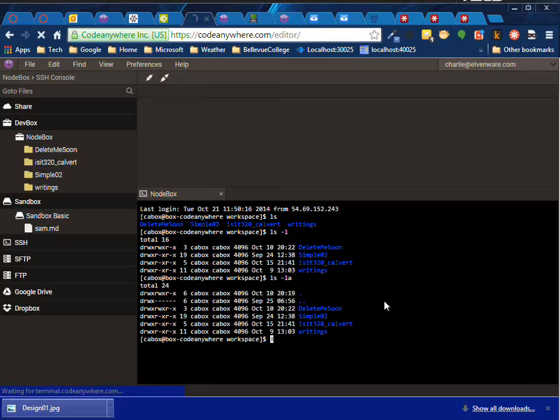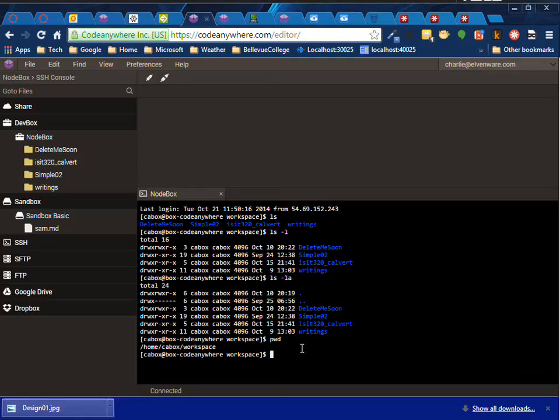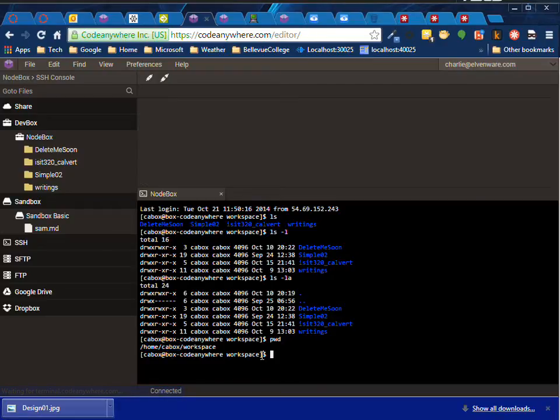If I type pwd, I can print the working directory and see which directory I'm in, which is the workspace. As you can also see right here, it shows me the current directory, but it doesn't show me the path unless I type pwd and it shows me the path to that.